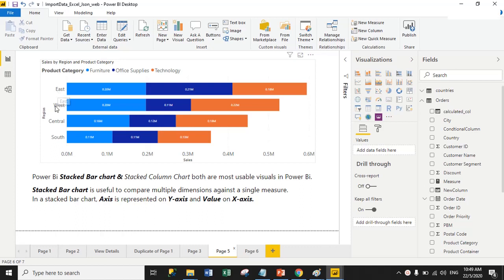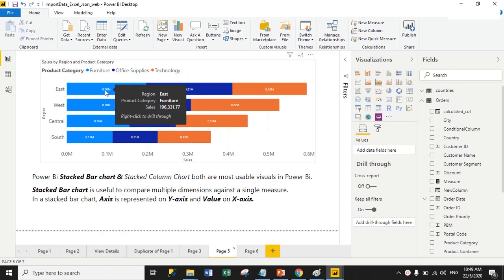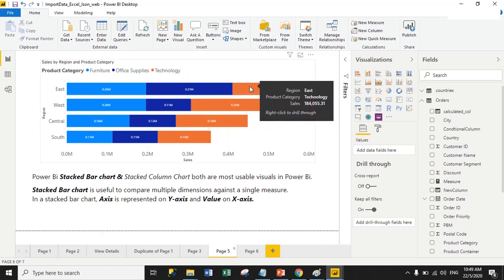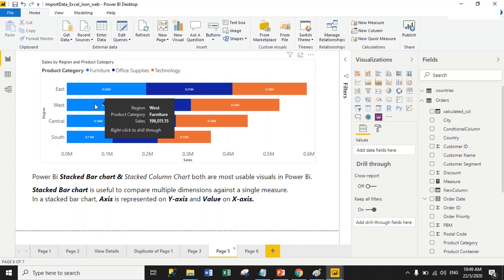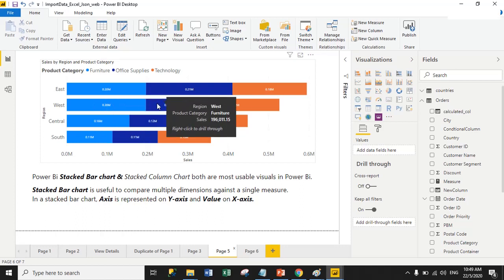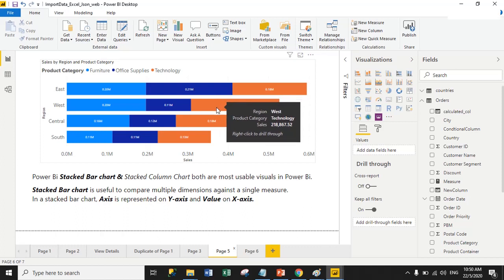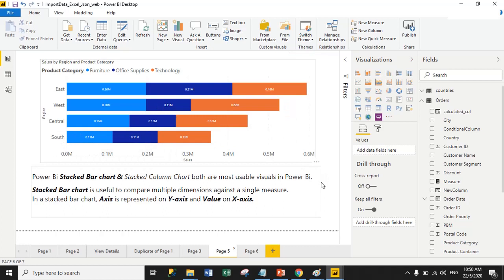On the Y-axis you can see the measures: East, West, Central, and South. Under each measure we are displaying multiple product categories — Furniture sales, Office Supply sales, and Technology sales — for each region. This is useful to compare multiple dimensions against a single measure, and the stacked bar chart returns the result in horizontal view.